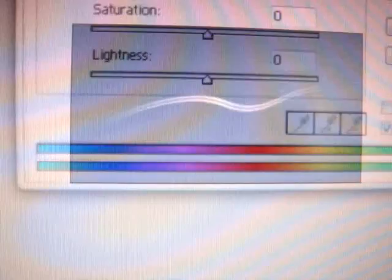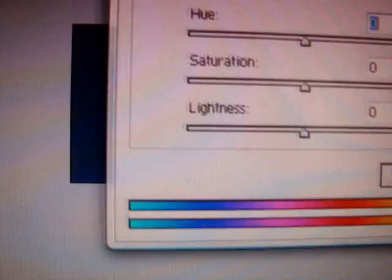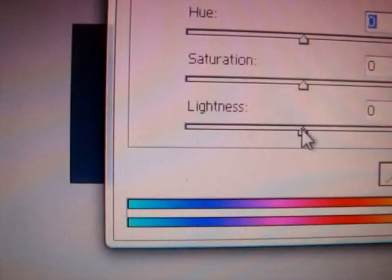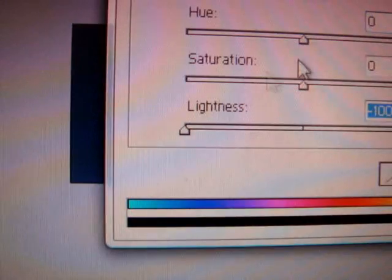Then select that, copy it, and then paste it. Then Control+U, which is hue saturation, and I'm going to turn the lightness down to minus 100, and that will make that curve black.